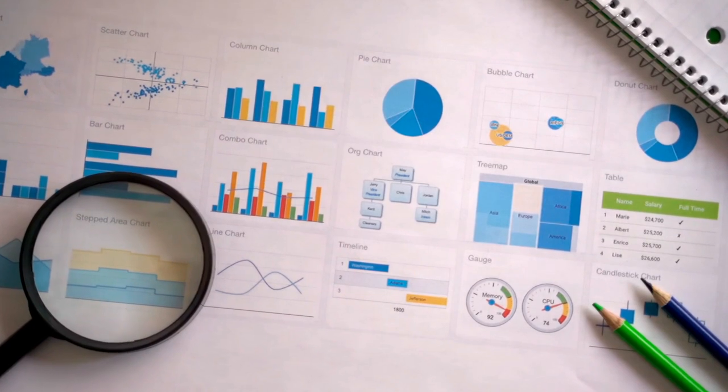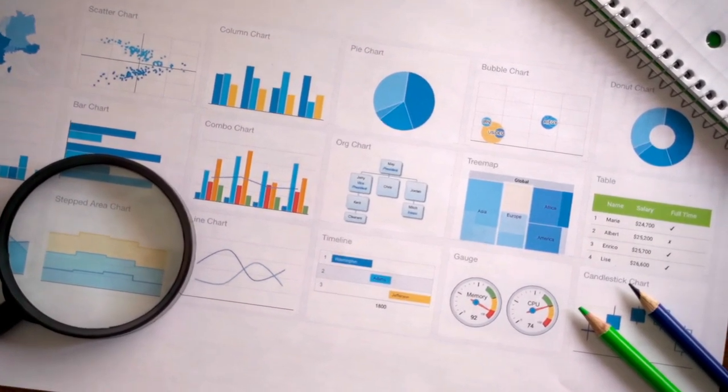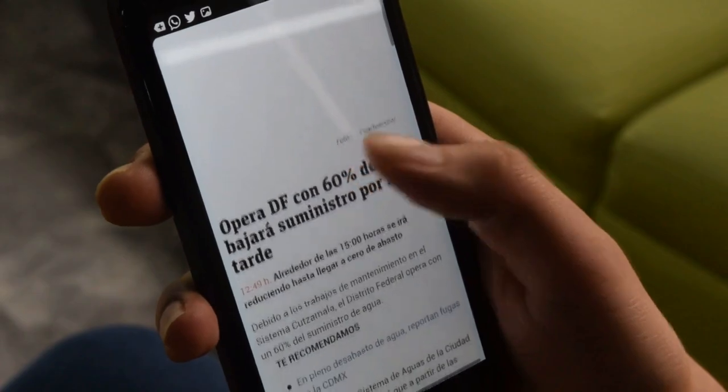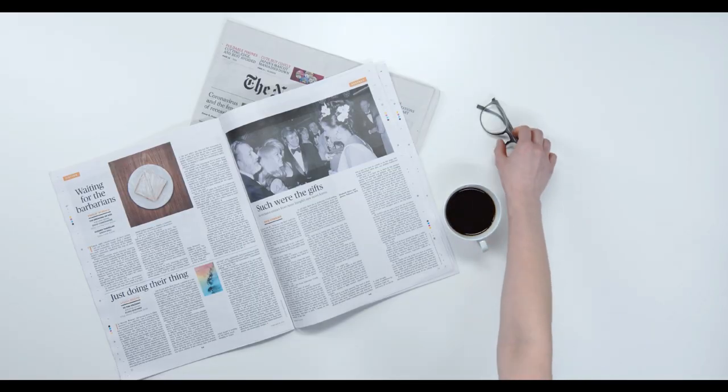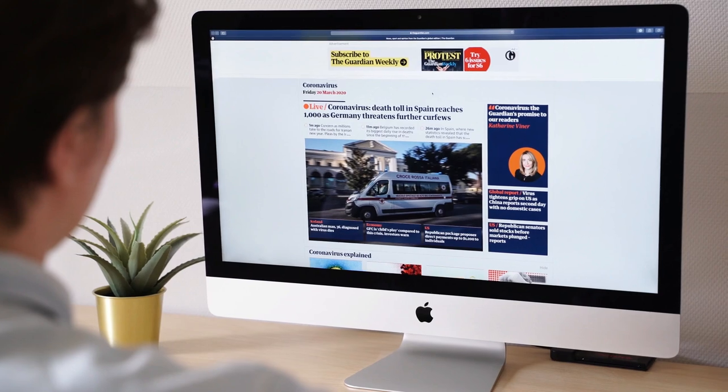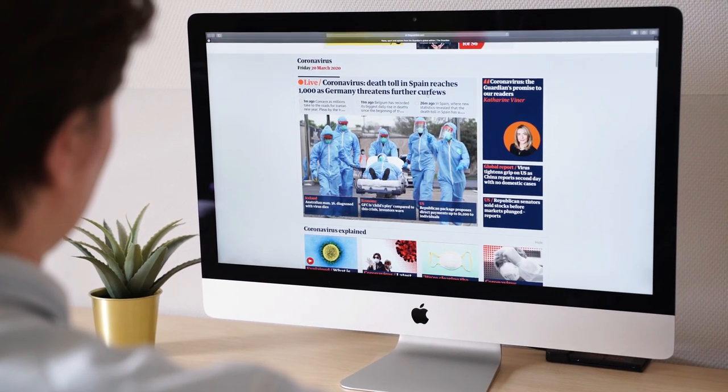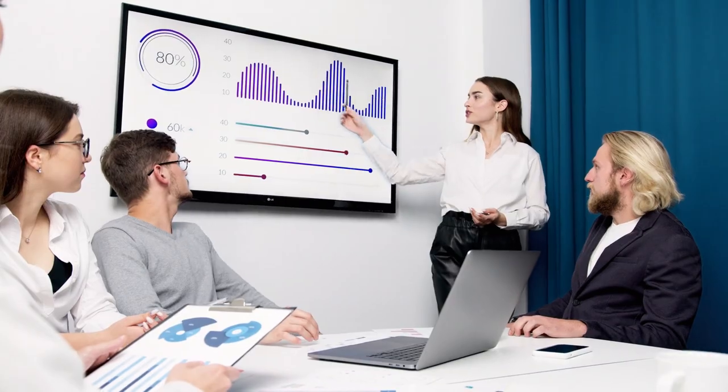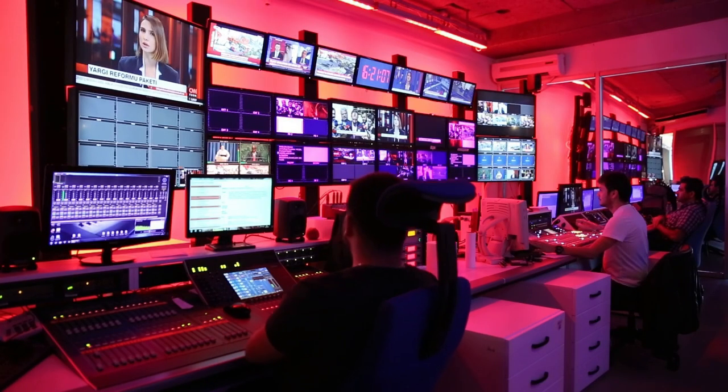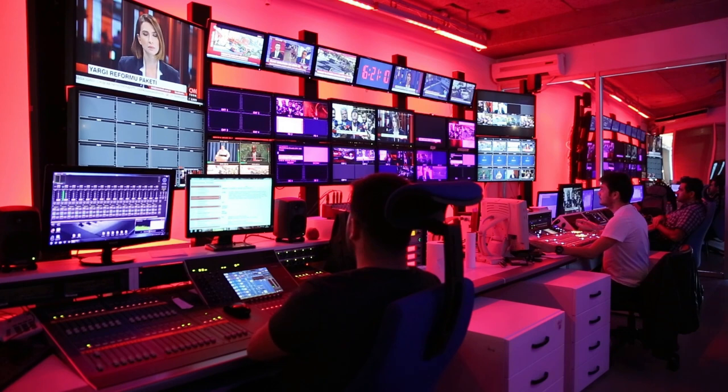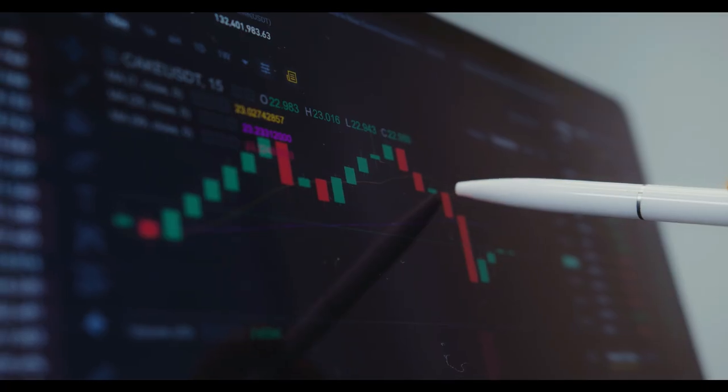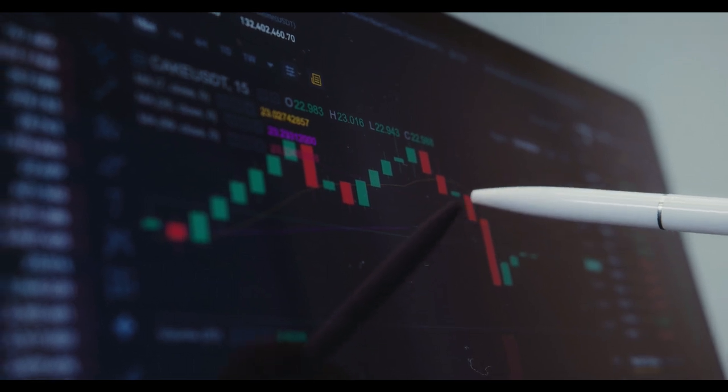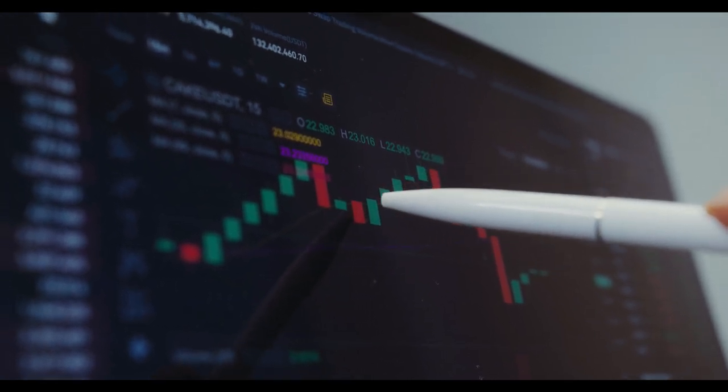You can stay updated on financial news through reputable sources such as financial news websites, newspapers, and television programs. Additionally, consider following the advice and insights of experienced investors, economists, and financial analysts. However, it's essential to exercise critical thinking and avoid making investment decisions solely based on market predictions or speculative information.